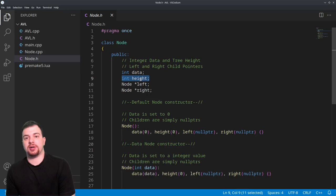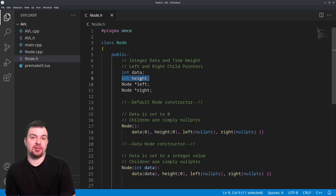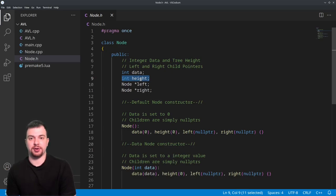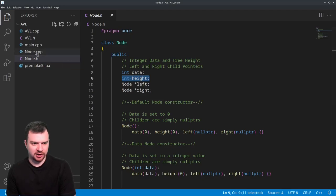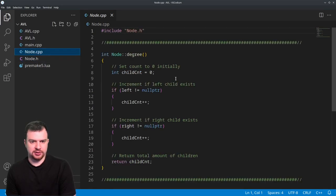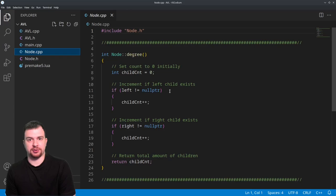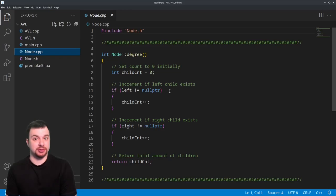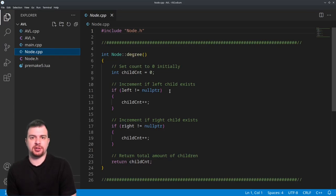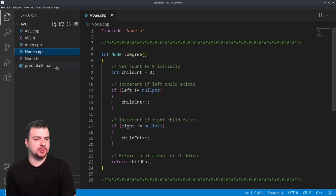We have a helper function called get_height, and that is to handle null pointers — we'll get into that in a bit. The node.cpp is the same as the binary search tree; it just gets the degrees for deletions, which was covered in the binary search tree video linked below.